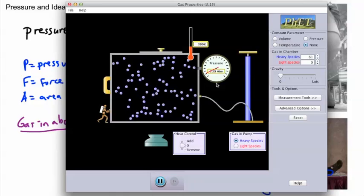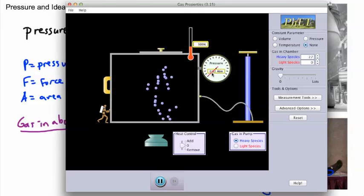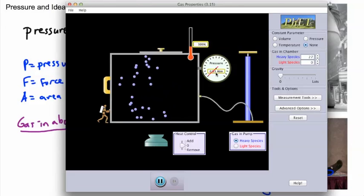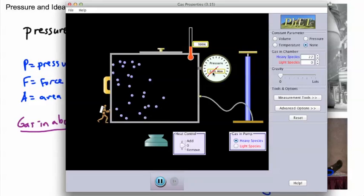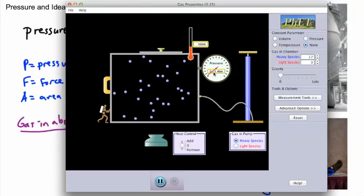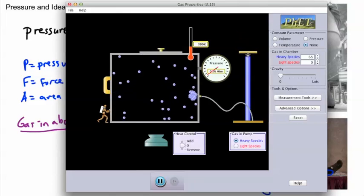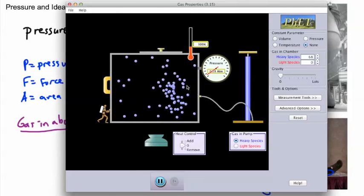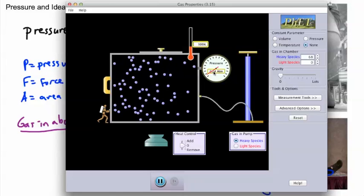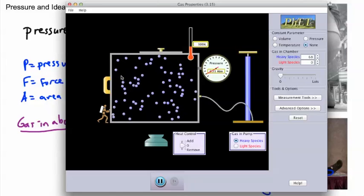Notice that before molecules start hitting the walls, there's almost no pressure. Once more molecules hit the wall, the pressure increases. If I add more molecules, you can see there are more hitting the wall, so the pressure goes up. The pressure rises because there are more forces against the wall per unit area — that's how we define pressure.